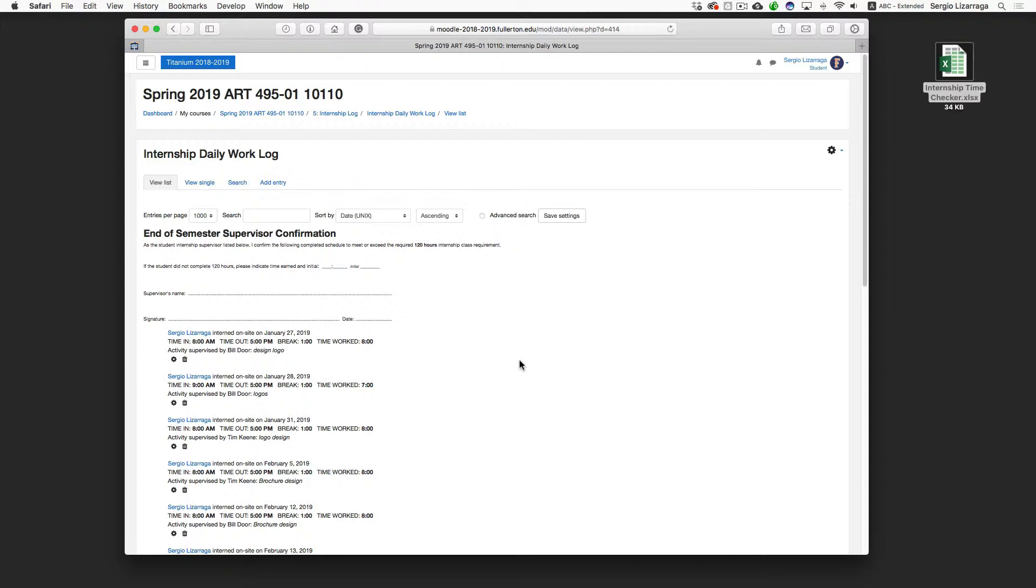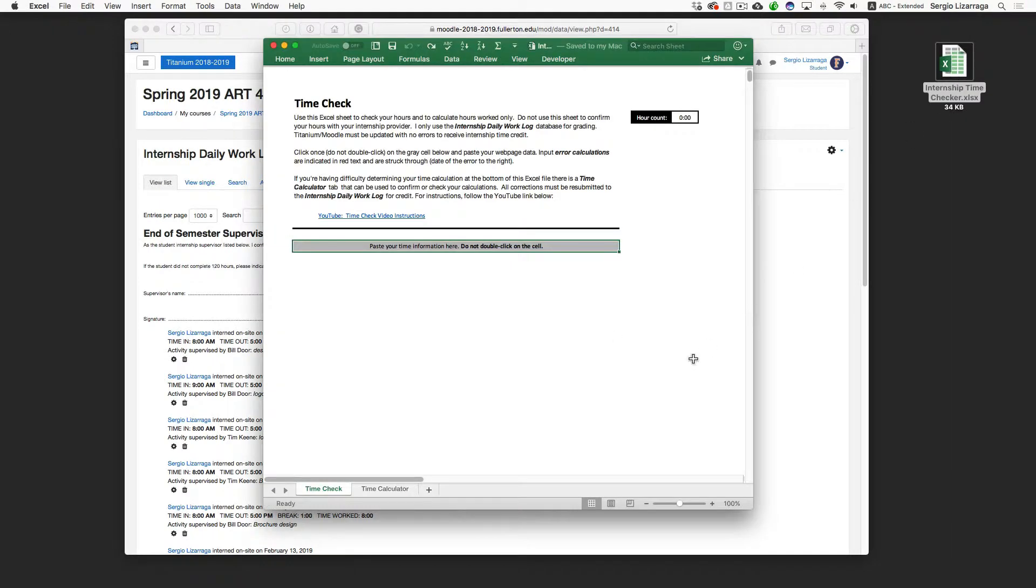Alright, I created a file in Excel that you can use to do the math for your time as well as to determine whether you have any errors in your calculation. So here's how it works.